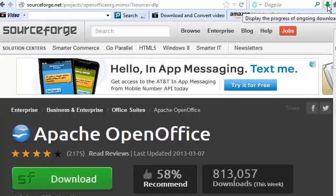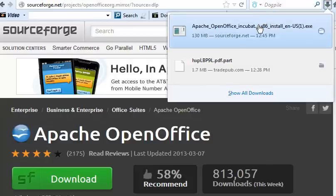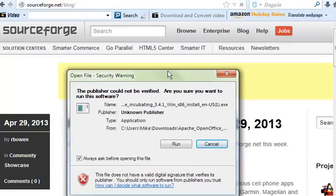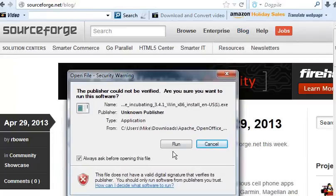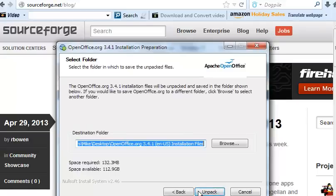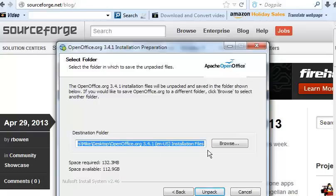Okay, so we go up here and click the green arrow. We can see it here and I can double click it. It'll automatically come up with run and so I will run it. Okay, thank you for downloading 3.4.1. Click next to continue and the destination folder will be OpenOffice installation files.